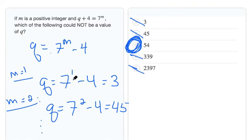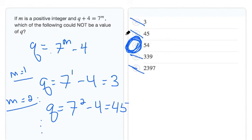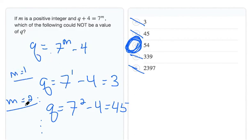So a couple ways we could do it abstractly, right? An odd number minus an even is always going to be odd, so we could rule out that this 54 will never be an answer choice for us. Or we can just pick a couple values, pick some numbers for m to quickly see that pattern happening.